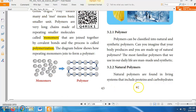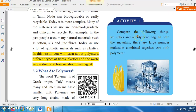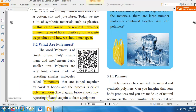In the activity, you need to compare two materials: an ice cube and a polythene bag. Both have a large number of molecules combined together, but does that mean they are both polymers? Absolutely not. The water molecules in an ice cube are joined together by hydrogen bonds, whereas in polymers the monomers are joined together by covalent bonds.